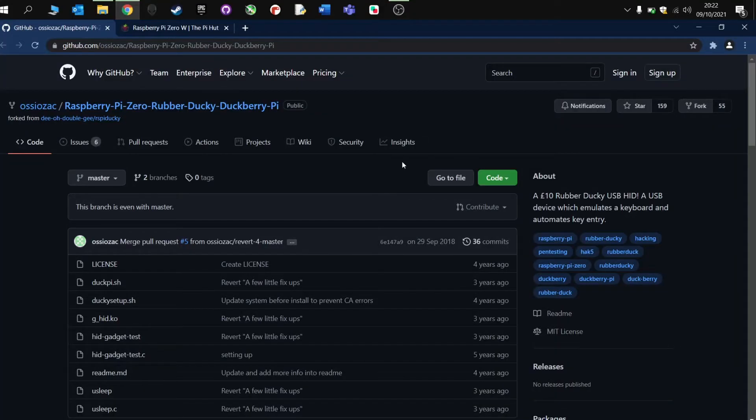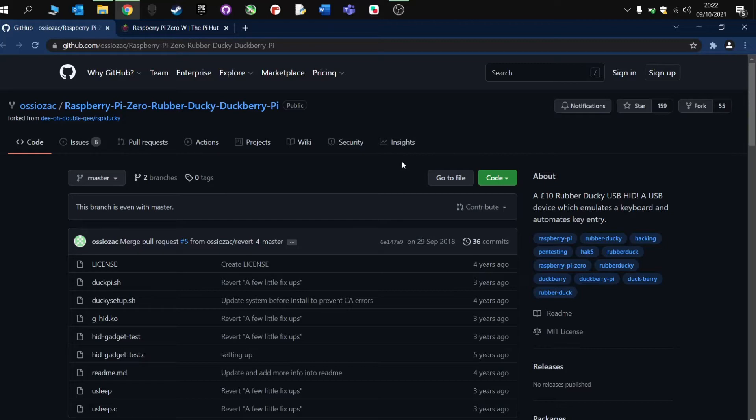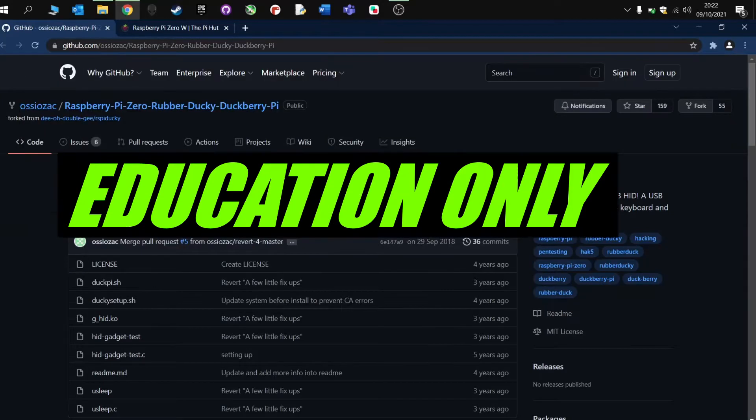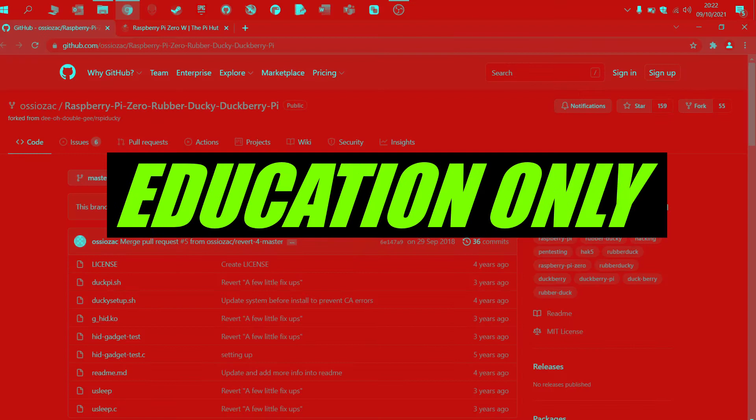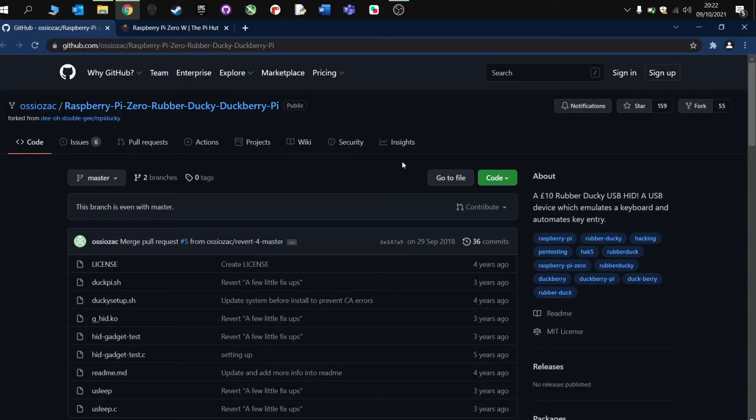Welcome to this video where I'm going to show you how to turn your Raspberry Pi Zero into a rubber ducky, probably for less than £10. Now the first thing to say is that this video is for educational purposes and I take no responsibility for what you do with your rubber ducky. That is your full responsibility. So this video is for educational purposes only.